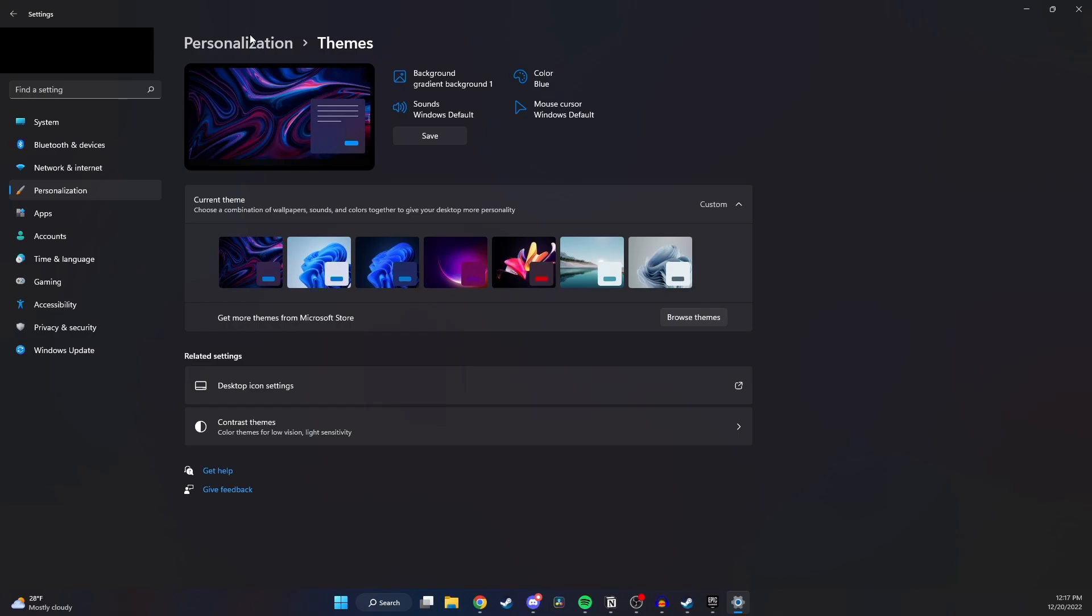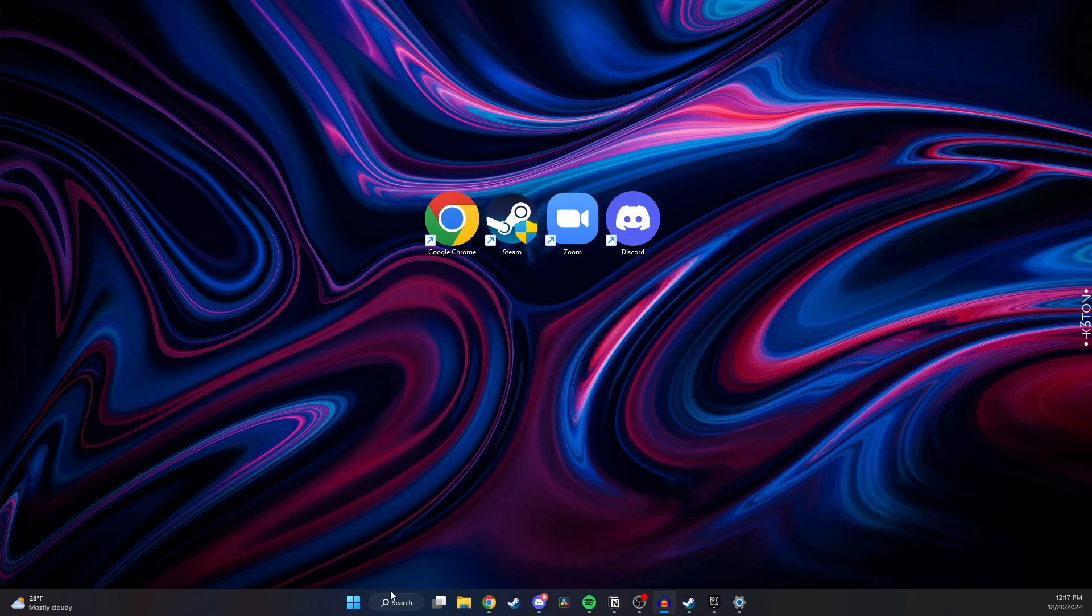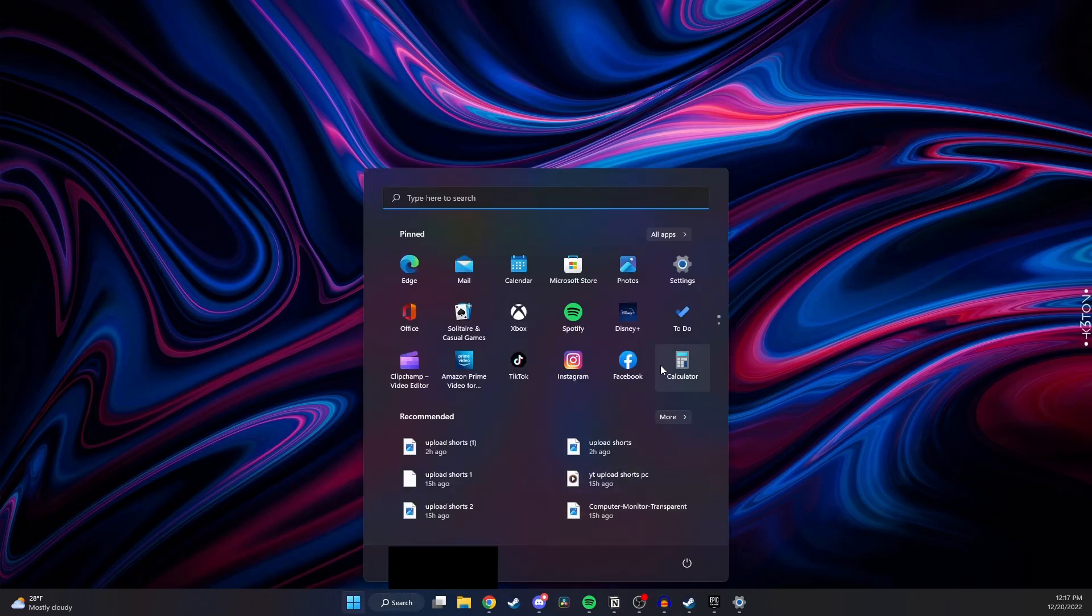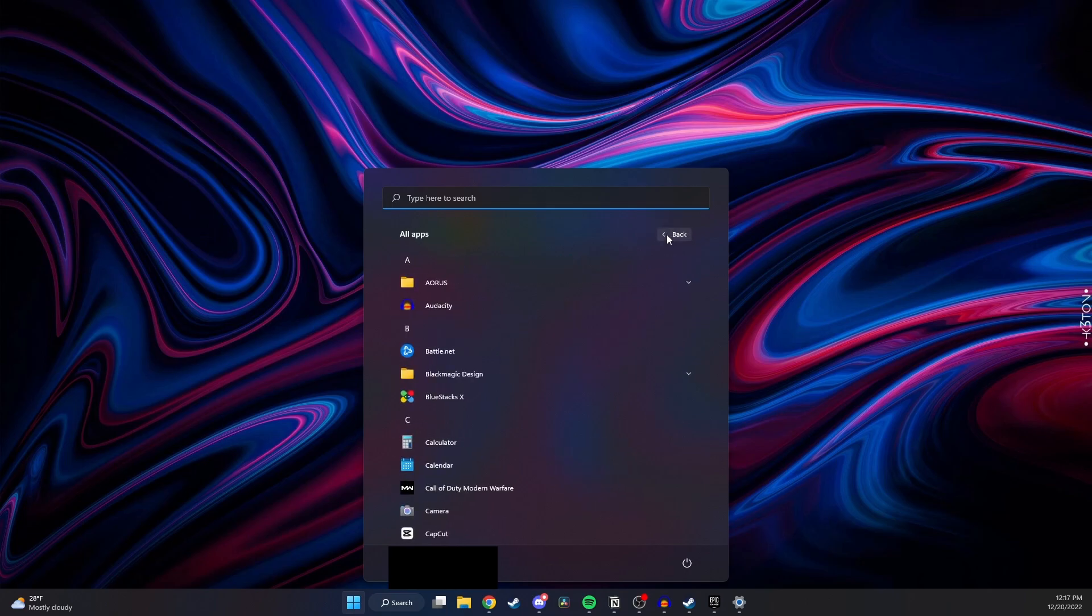Now let me show you how to add apps that you previously installed on your computer. To do that, the first thing you want to do is click on the Windows icon at the bottom here, and then right here you'll see all apps. You want to click on that and now you'll be able to scroll through all the apps that you downloaded.